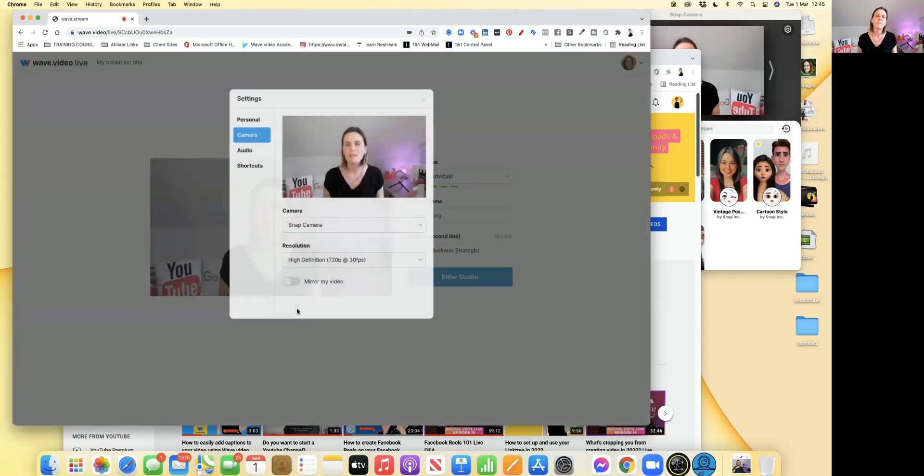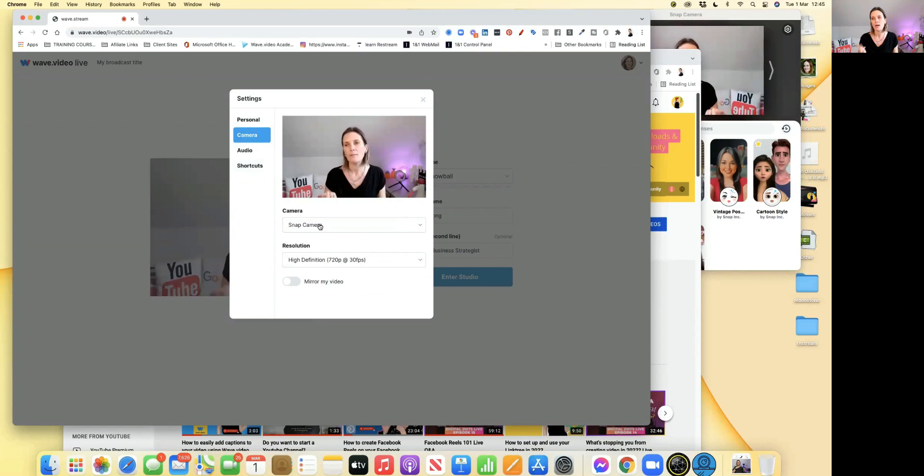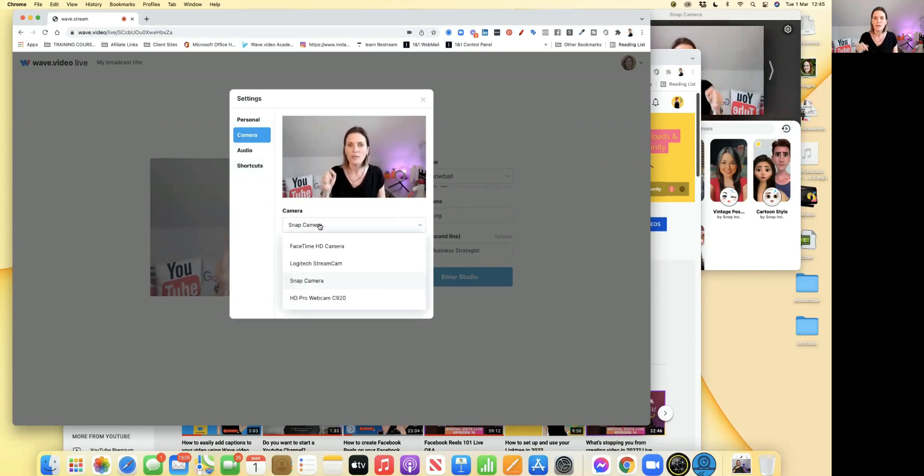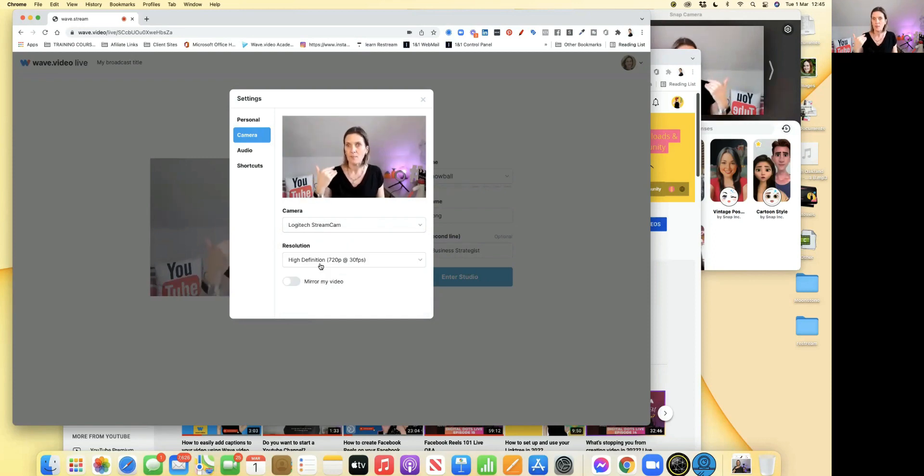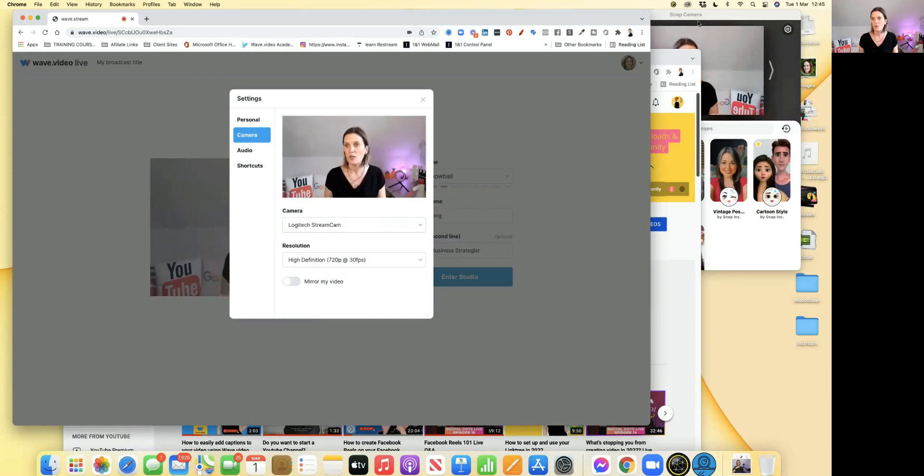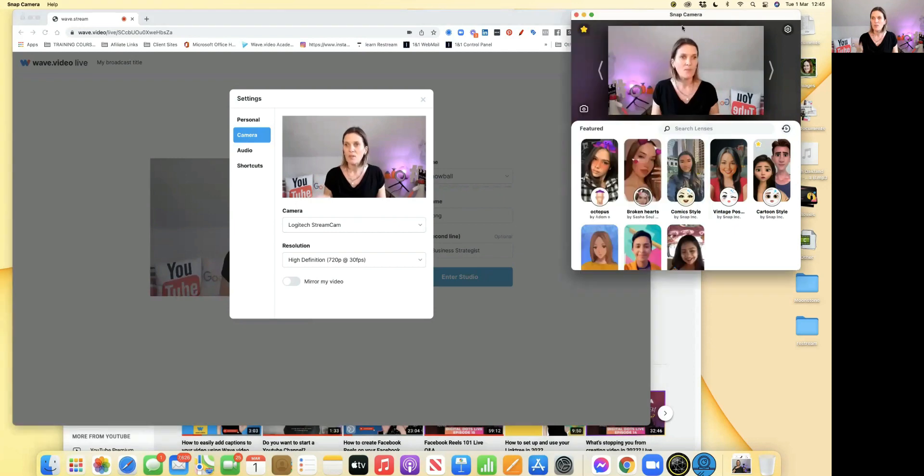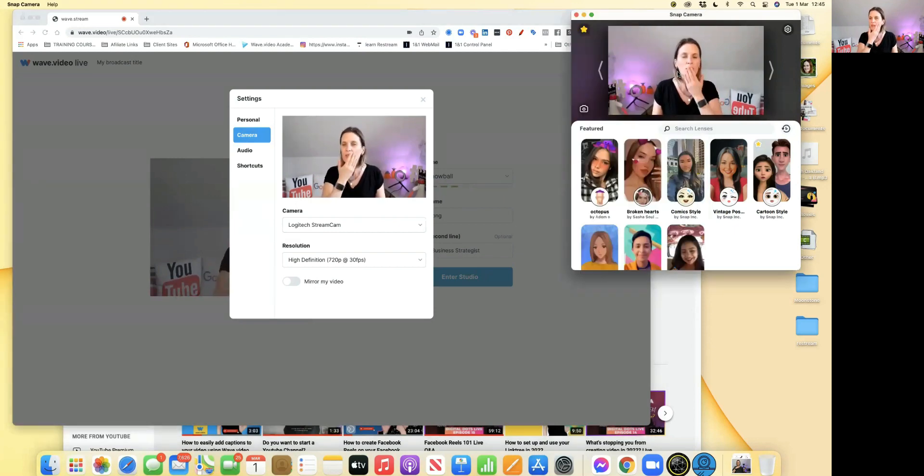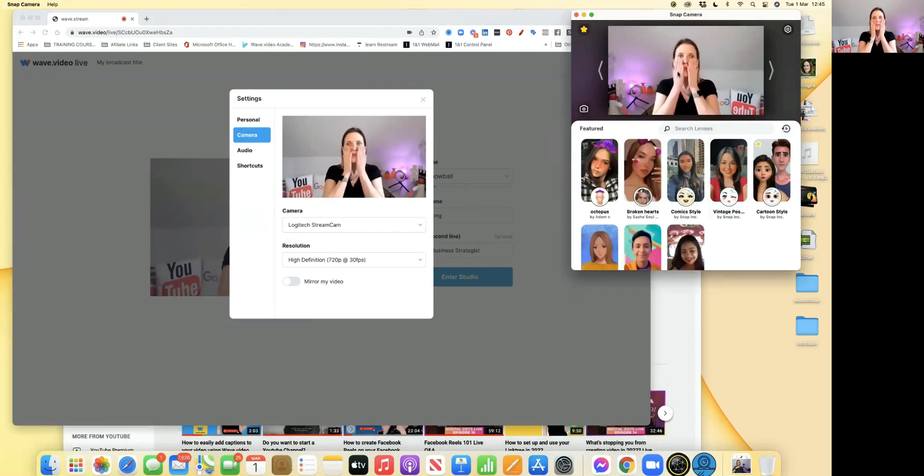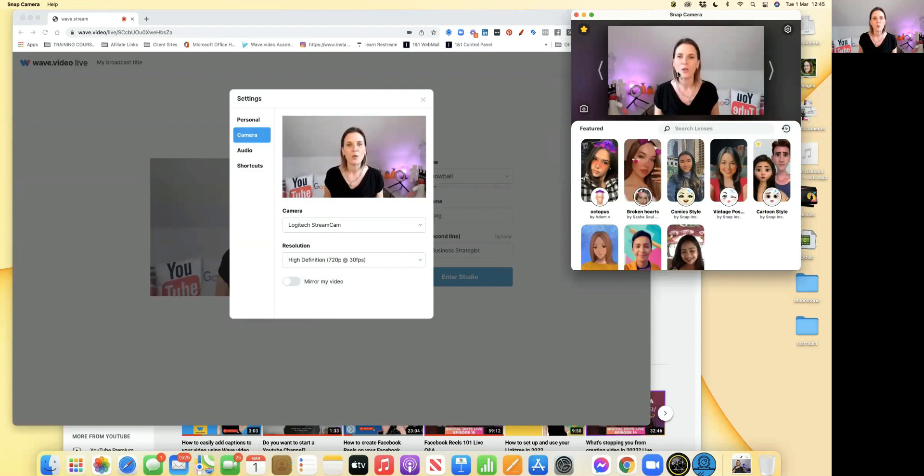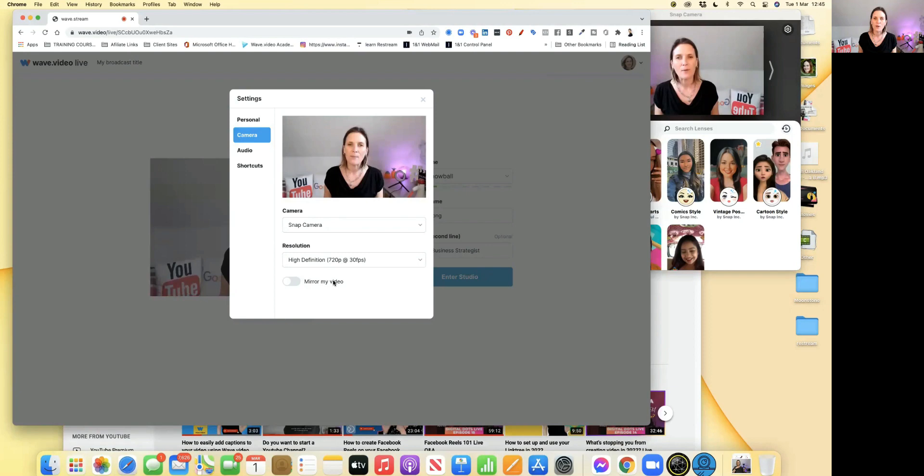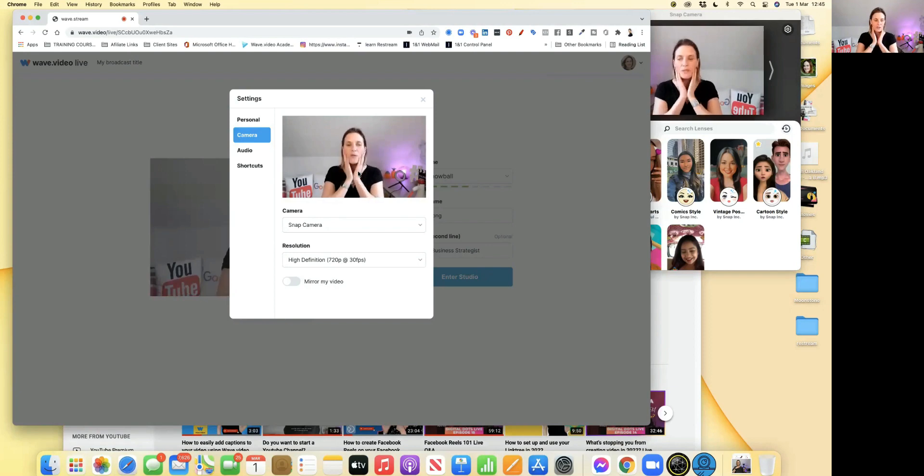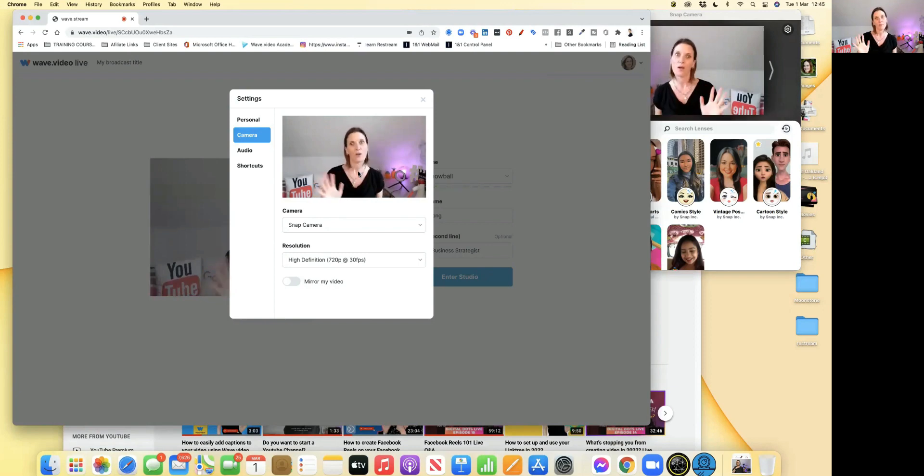If you go to settings, this is where you can check your camera. I have got Snap Camera on, but I'm actually using my Logitech Stream Cam. You can see that my Logitech Stream Cam's on. My Snap Camera, which is over here, just adds this nice little filter. It's a bit like when you're in Zoom. It just gets rid of the wrinkles a little bit. If I put the Snap Camera on, I just go a little bit smoother, not as wrinkly.